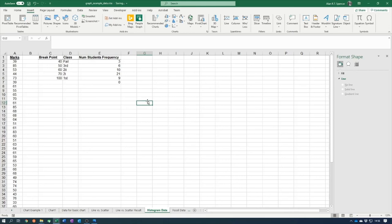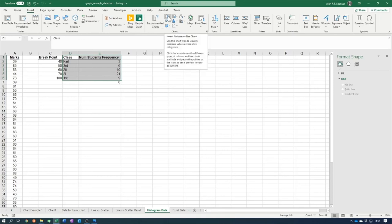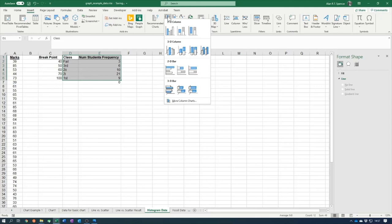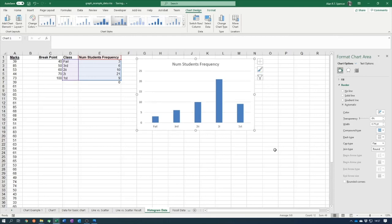Now that we have our student frequency data, select the class labels and frequency values, go to Insert, choose Insert Column or Bar Chart, and select the 2D Clustered Column chart. We now have a histogram where each bar represents a category and its height represents the total number of students in that category. This is how to produce a manual histogram in Excel correctly.